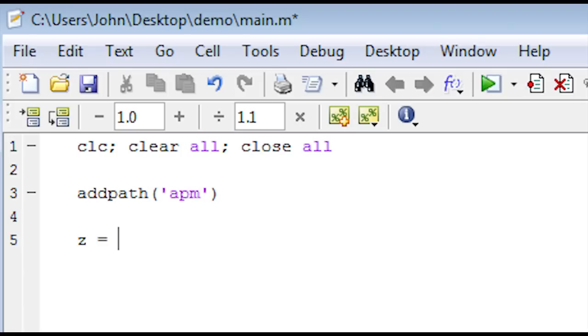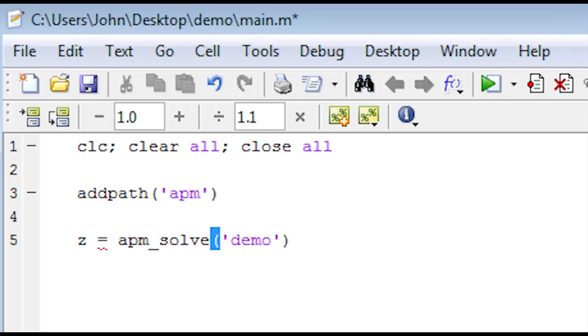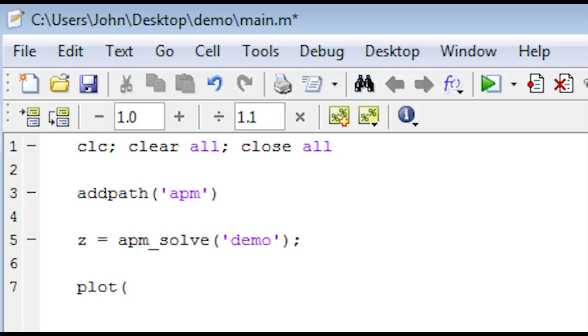Next, I'm going to issue the solve command for this model that we've created. It requires just one input, which is demo. And then I want to plot some of the results.